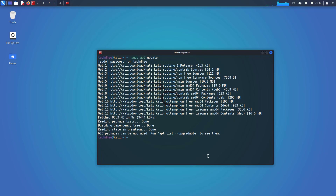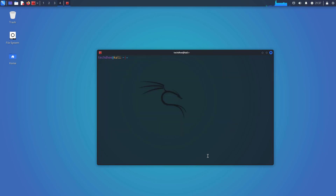Now we have to install the Tor Services and the Tor Browser. So this is the command: sudo apt install tor torbrowser-launcher.